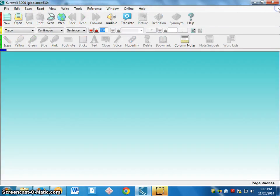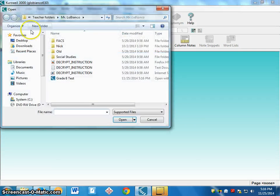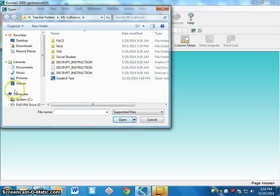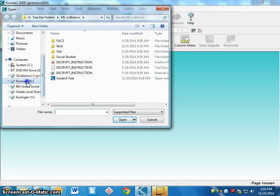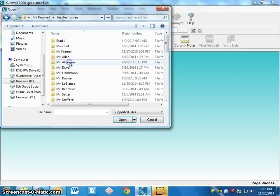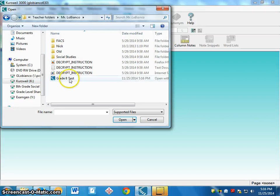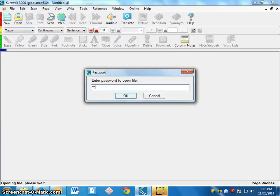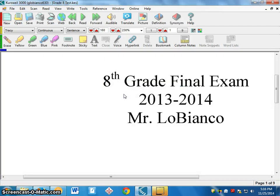Now if the file is closed and a student opens up Kurzweil, they navigate to your teacher folder on the K drive: K drive > Middle School > Teacher Folders > find the teacher's folder > Grade 8 Test. They find it, click Open, and it asks for the password. They type in 'go bills,' click OK, and now they can access the test.